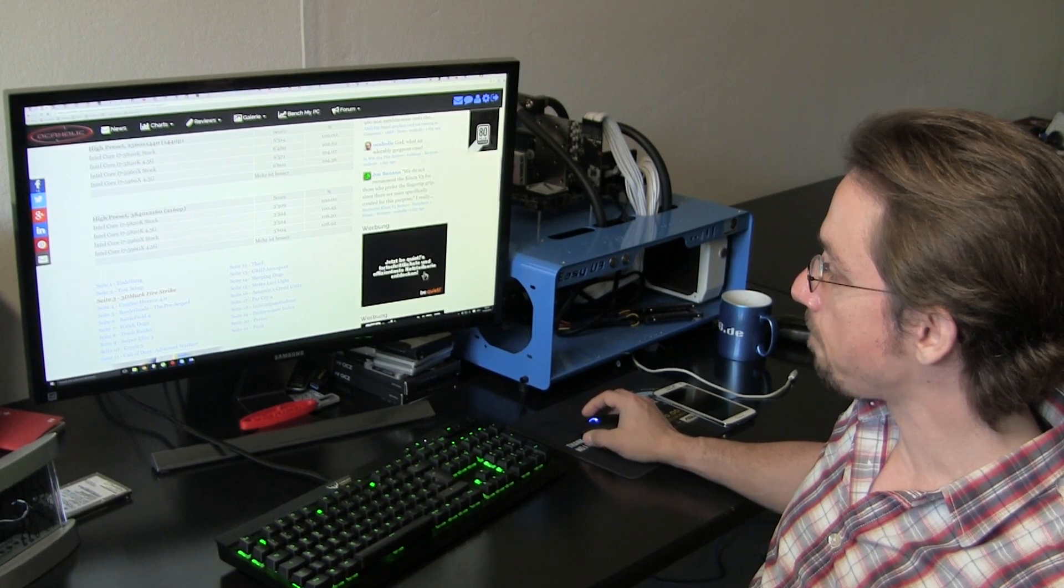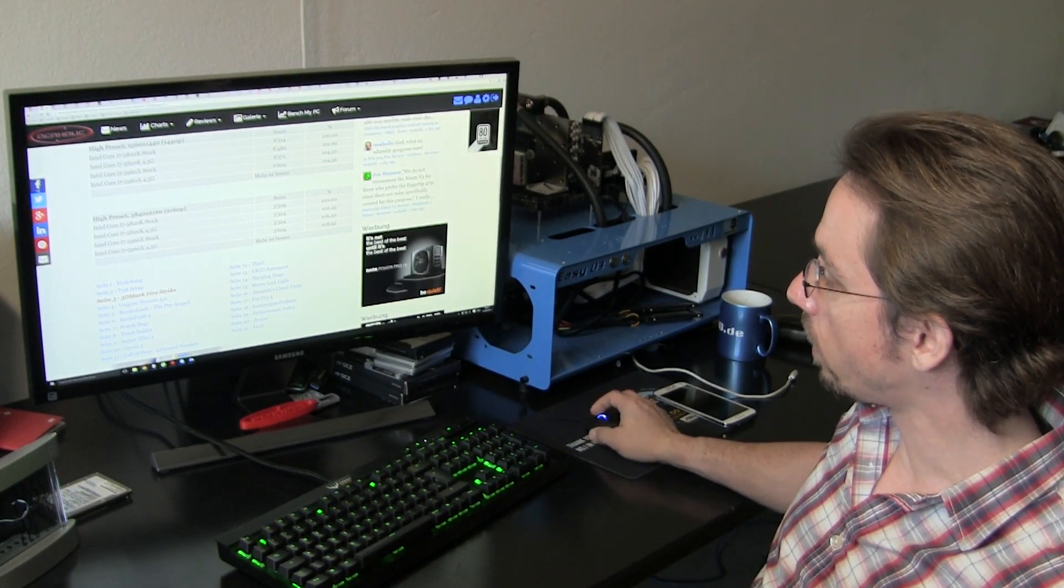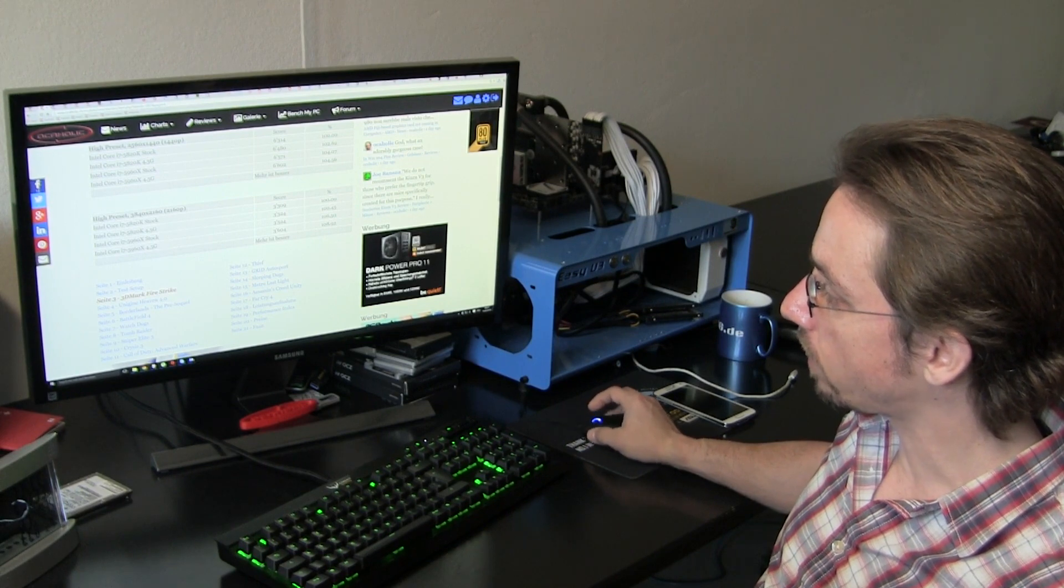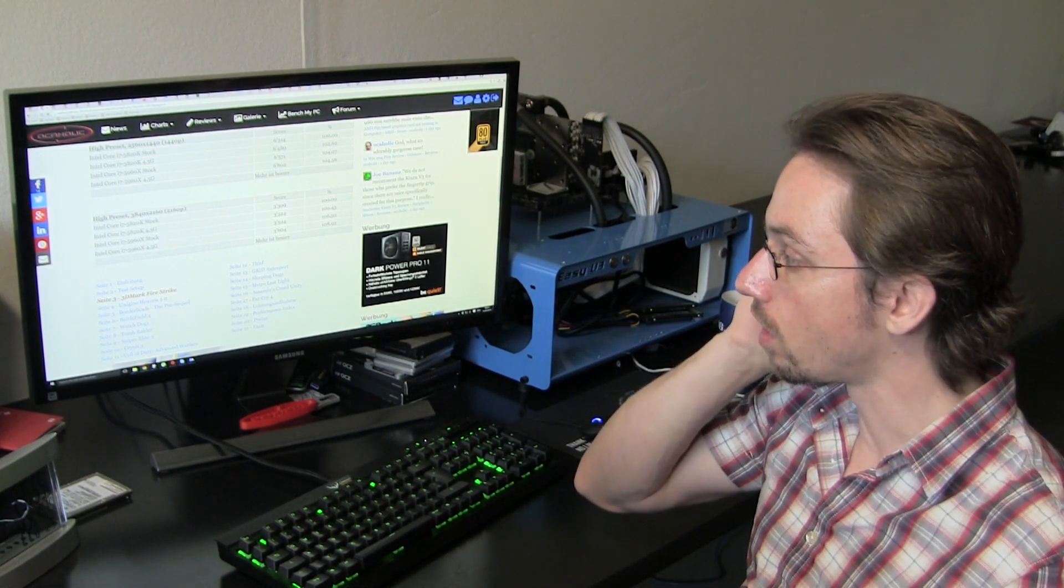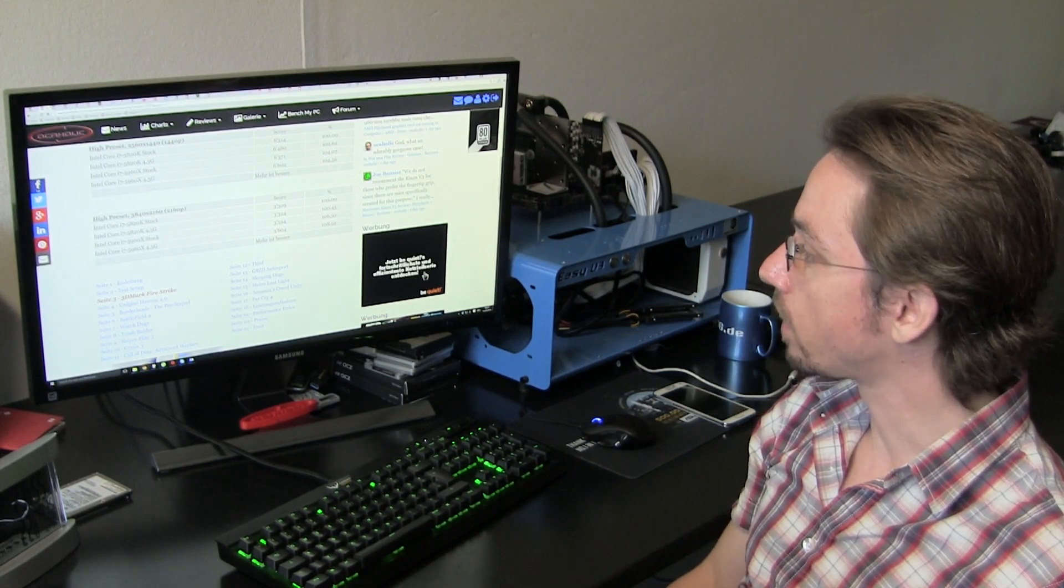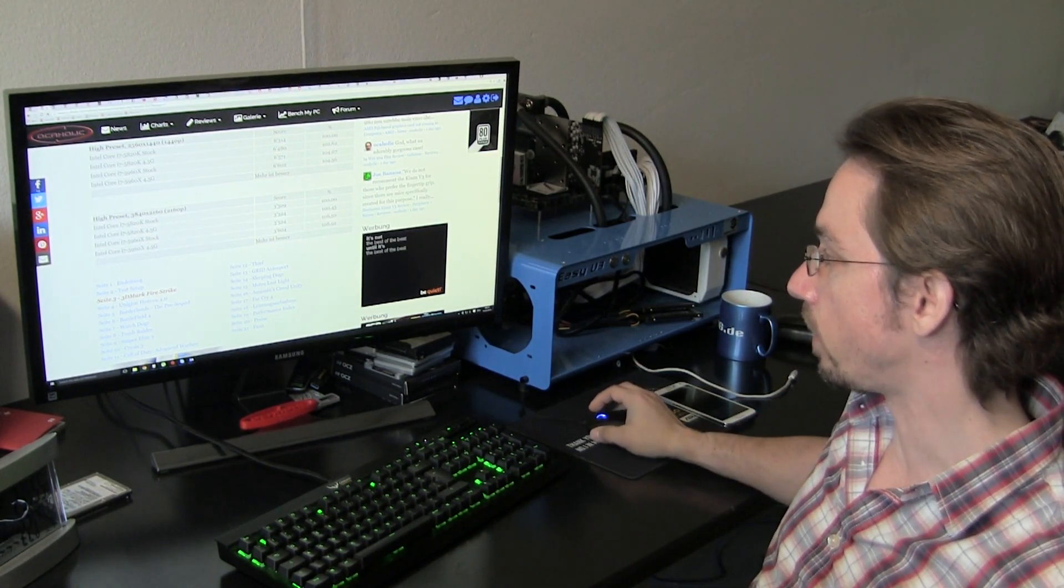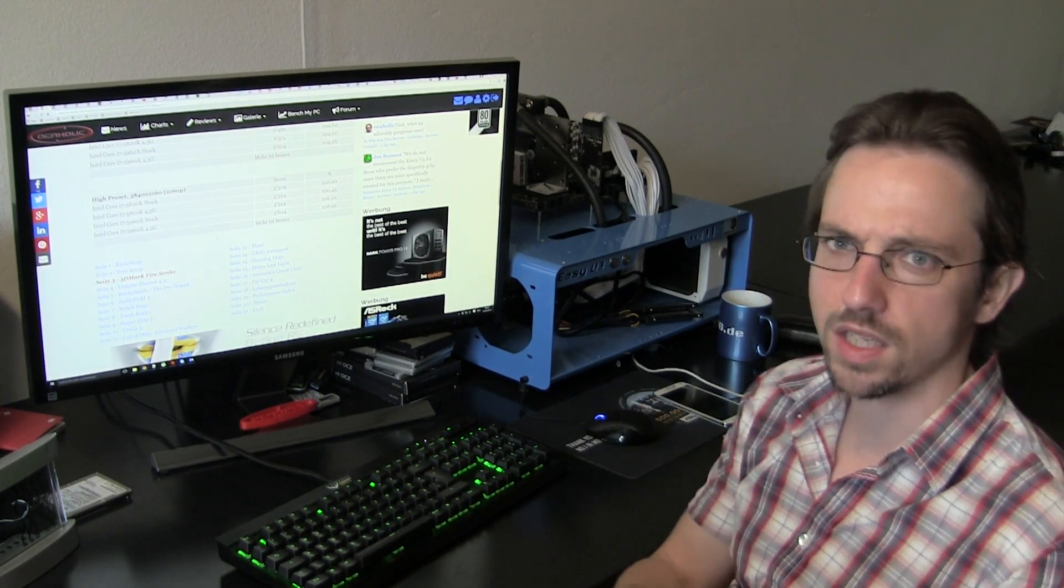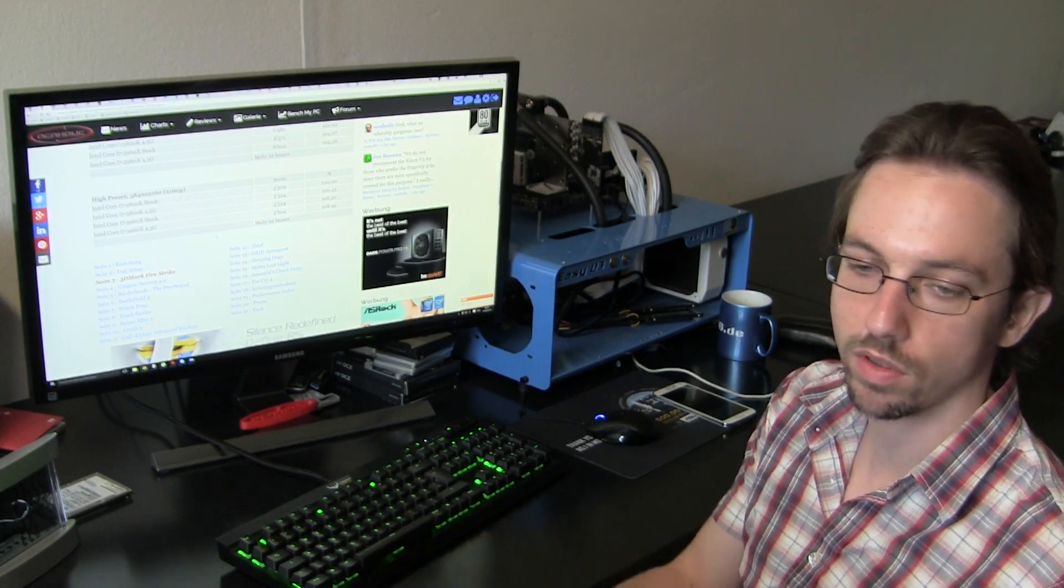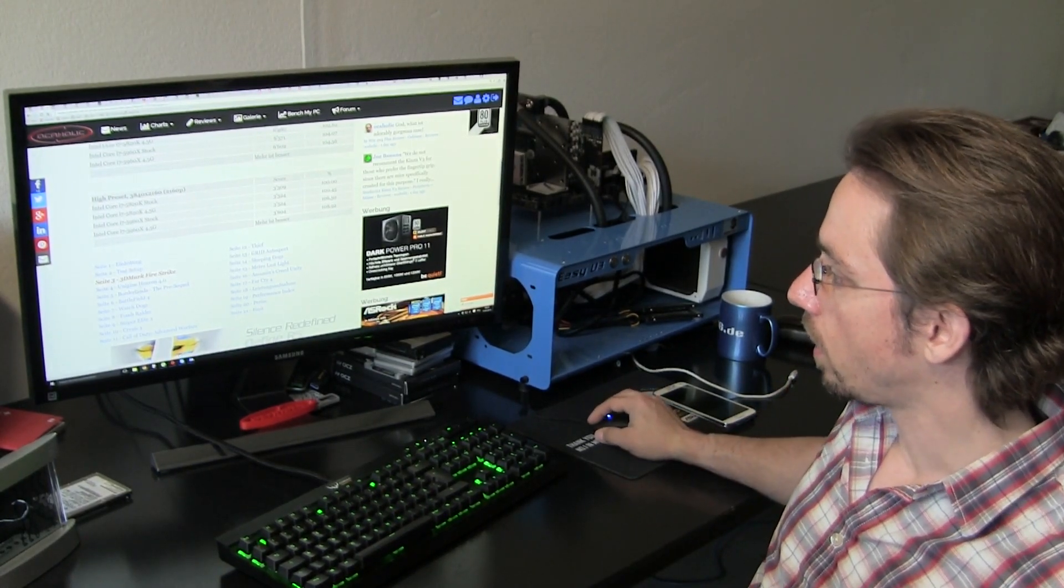At UHD, the differences are a little bit bigger. Comparing the 5960X overclocked to 4.5 GHz to the 5820K at stock clocks, we see 8.9% difference. That is something you kind of see in the frame rates in the end, but it's not really going to be a huge difference that games that have not been playable before become playable after you overclocked your CPU.